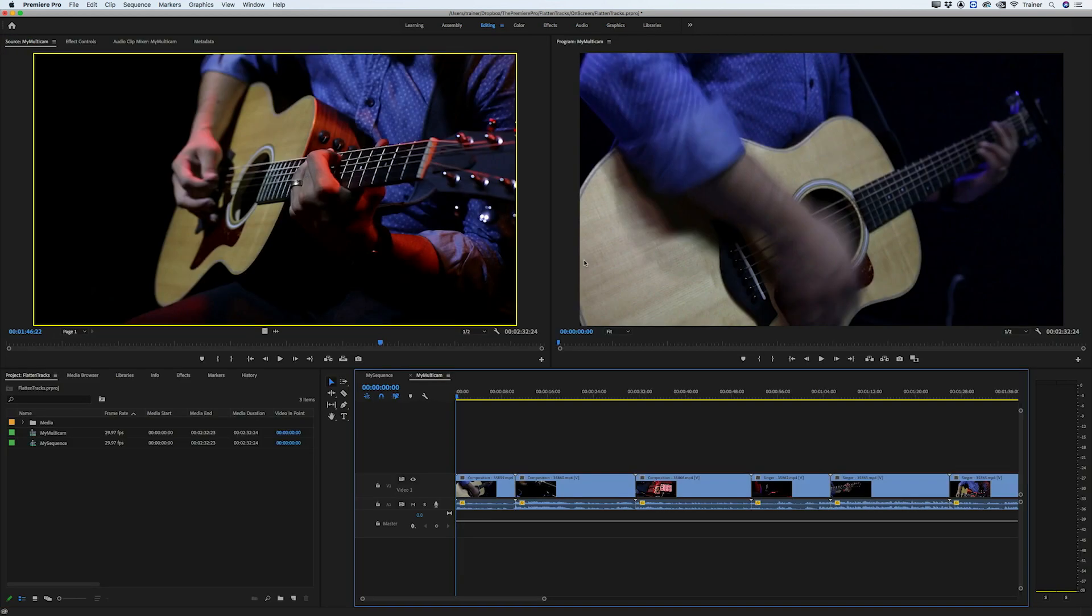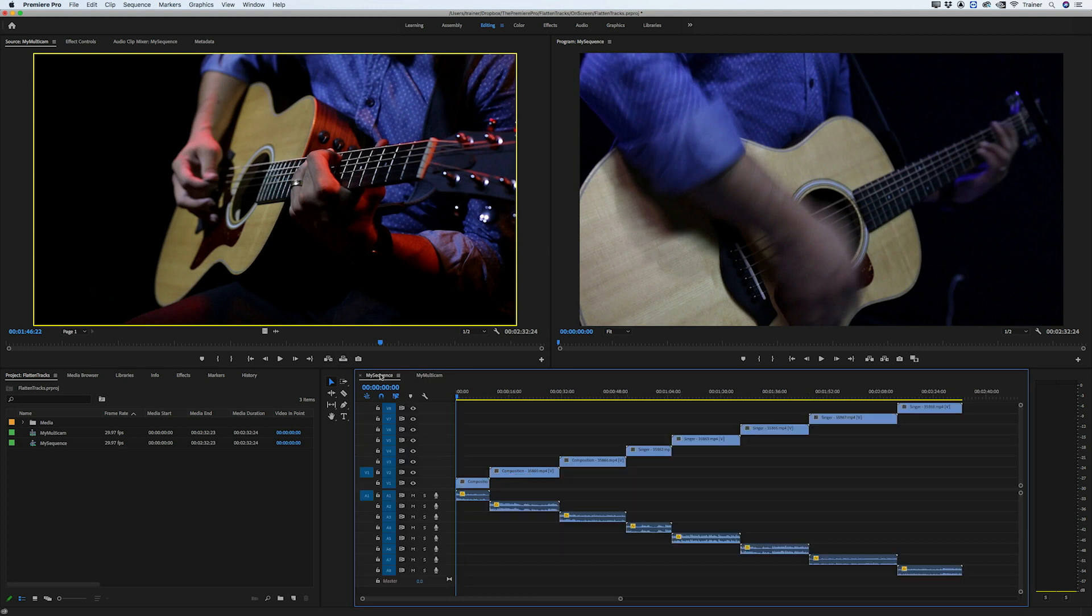But what if we only want to flatten the video or audio tracks? Well for this I'll switch over to my sequence that I haven't flattened yet. And let's say all we want to do is flatten the video and leave the audio exactly where it is.